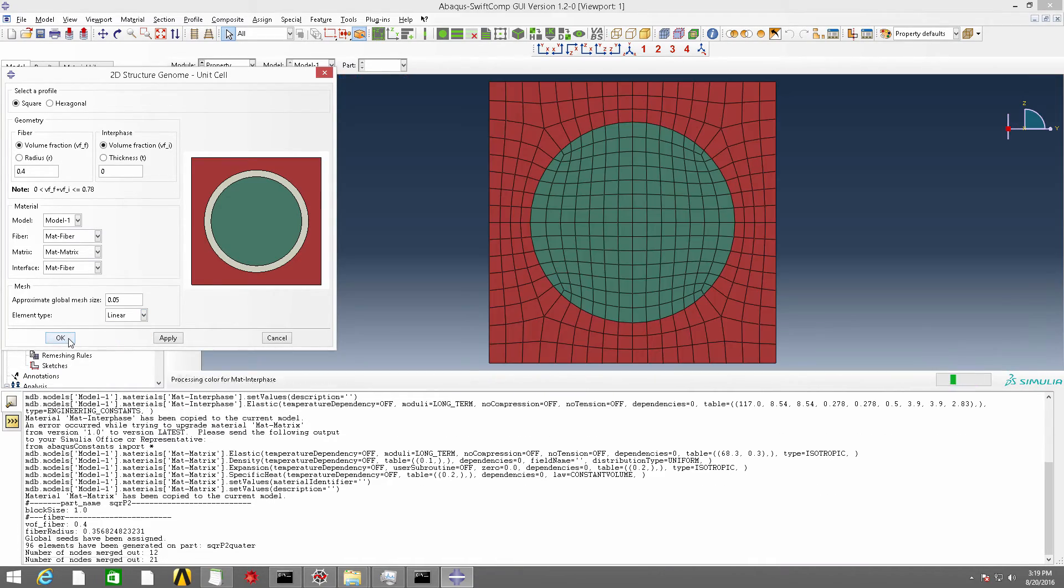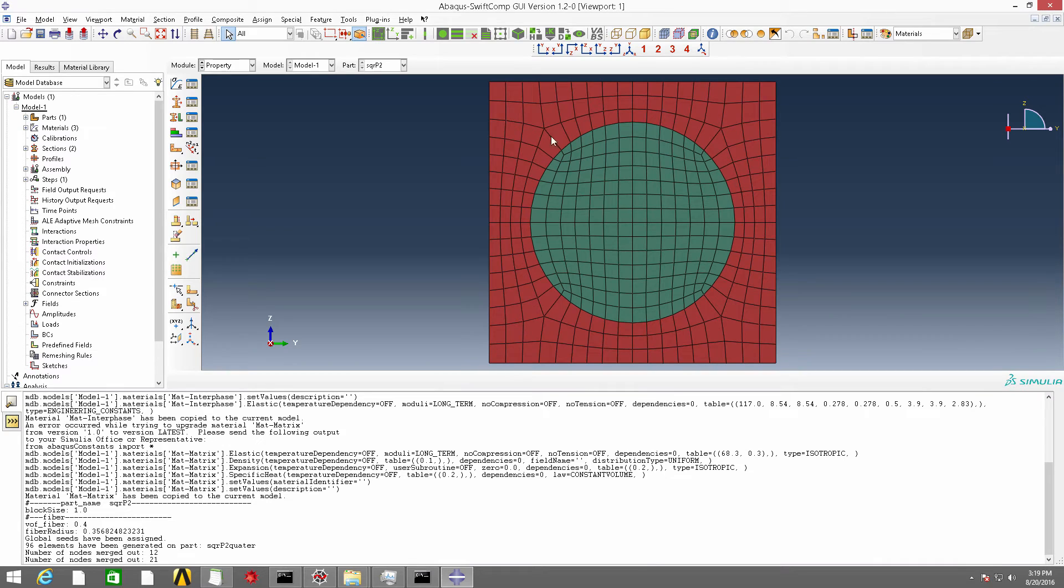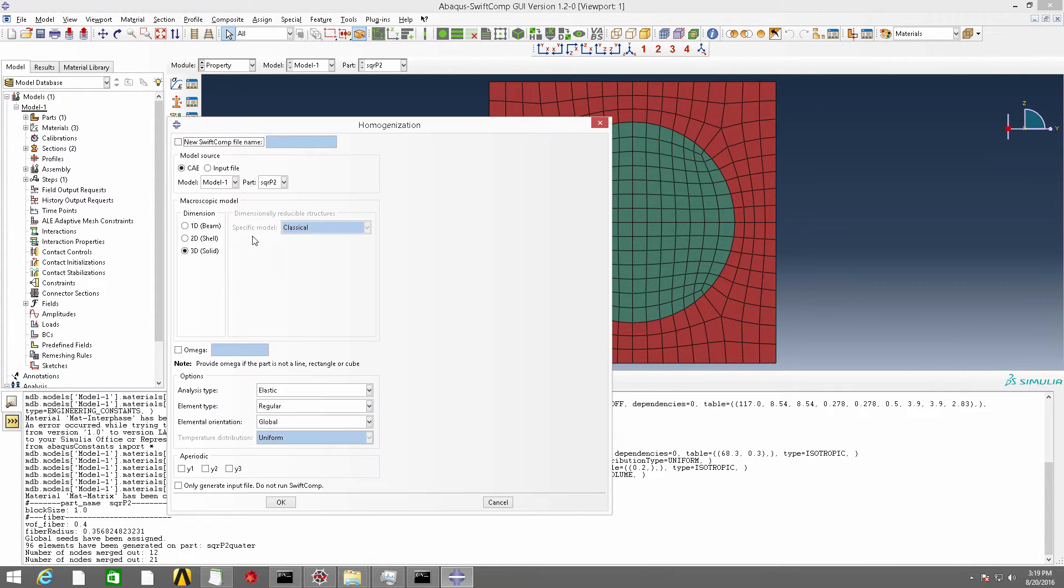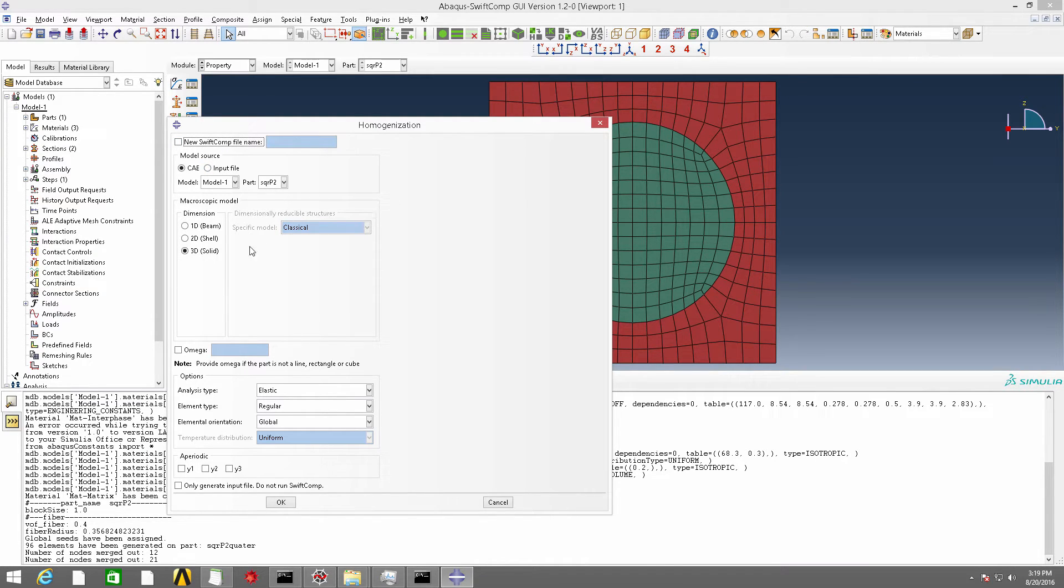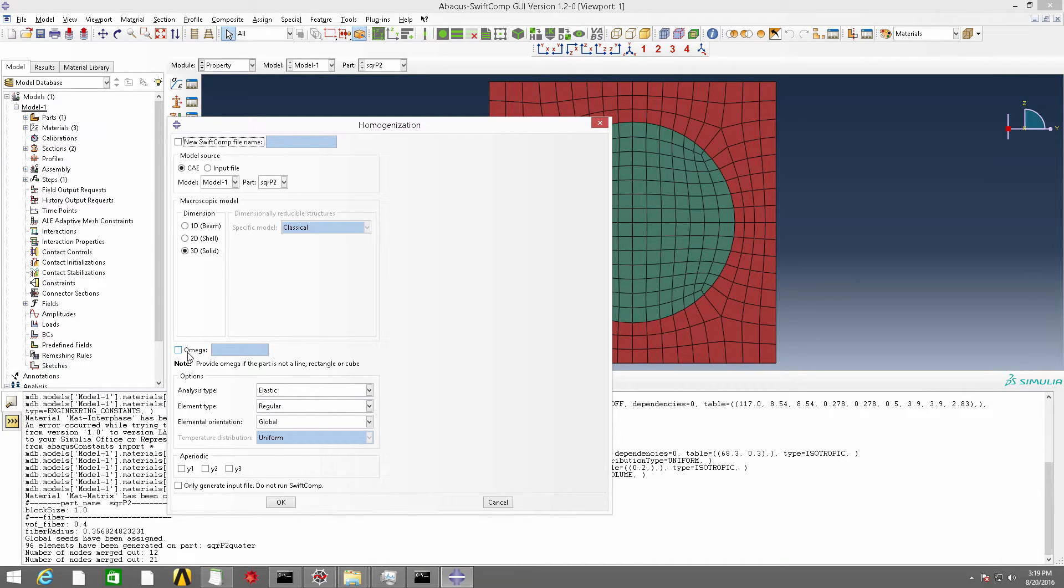Now the SG is prepared. Let's go to homogenization. The created part name is sqrp2 here. Let's keep the SwiftComp file name to be default. And the volume is default because it is a rectangle.